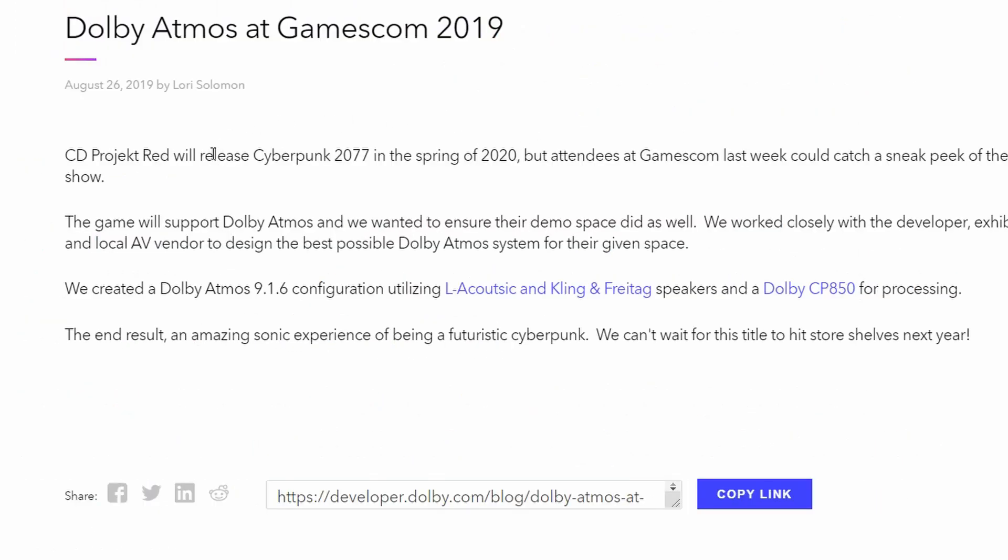Dolby Atmos at Gamescom 2019. CD Projekt Red will release Cyberpunk 2077 in the spring of 2020. We know, of course, this is later. The game will support Dolby Atmos.